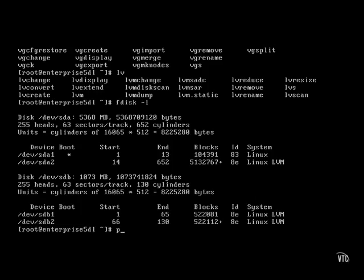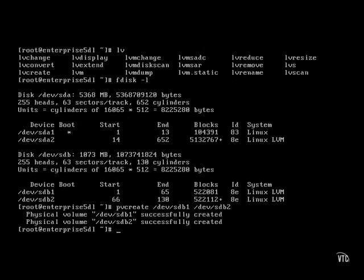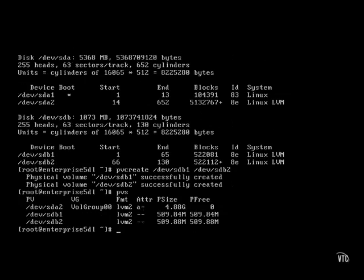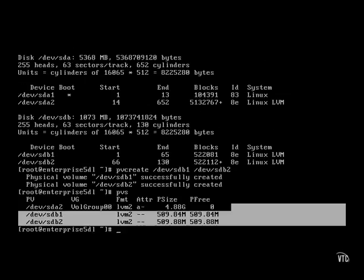First, we create physical volumes. It's easy to do with the pvcreate command. You can run this command to create physical volumes on both partitions simultaneously. And that confirms that we've created physical volumes on both of those partitions.